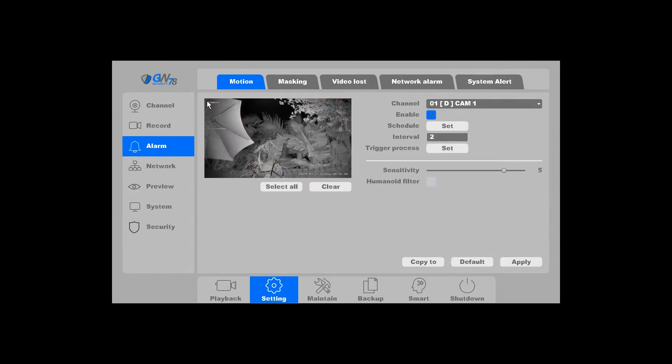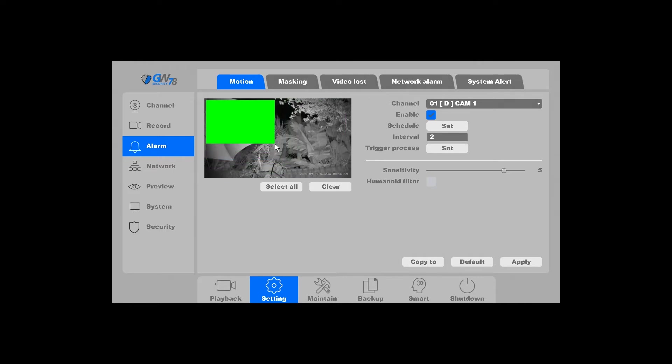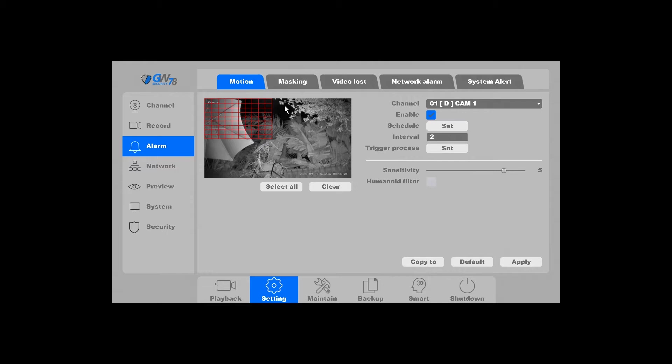First, you'll want to set the motion zone. Anything in red is going to trigger motion recording. As you can see here, there's a lot of plants and various other things at the location where the camera is facing.